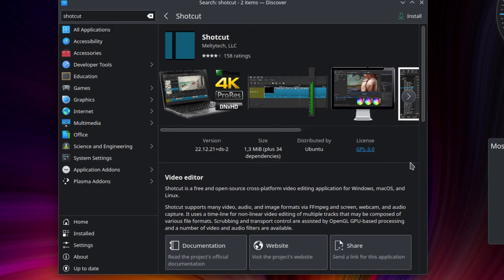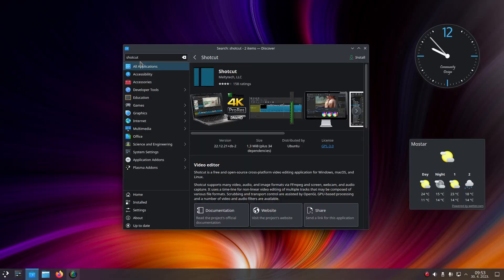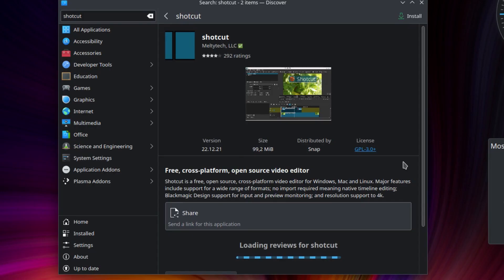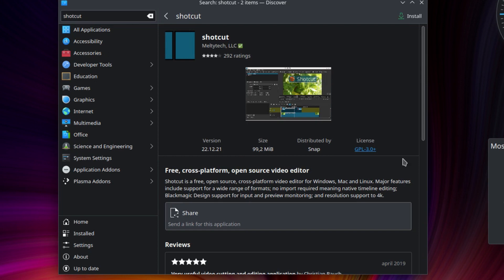while the second one is from Ubuntu's Snap platform, which provides sandboxed, self-contained and regularly updated applications.